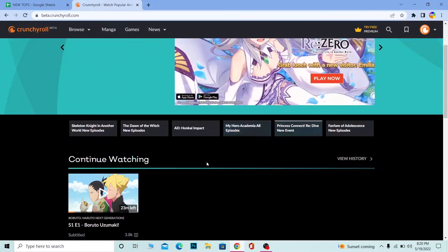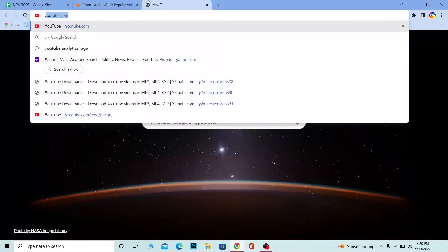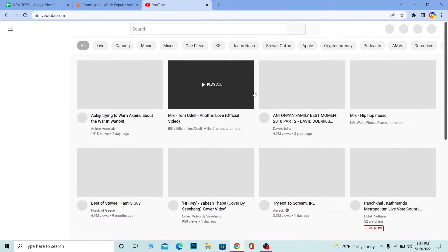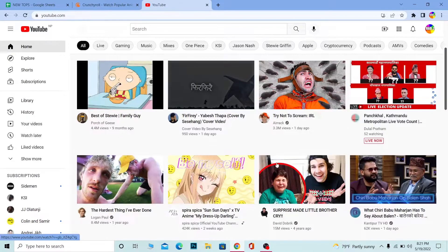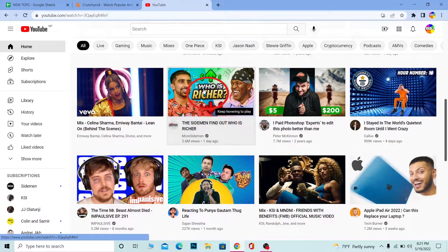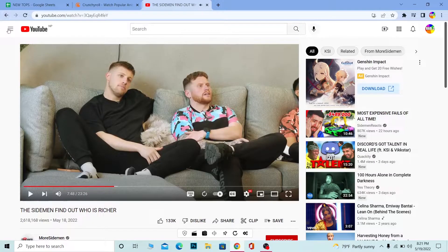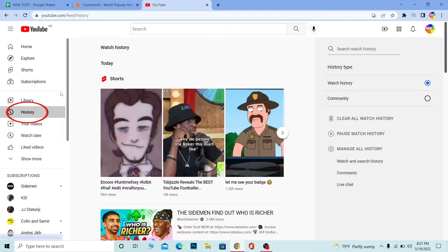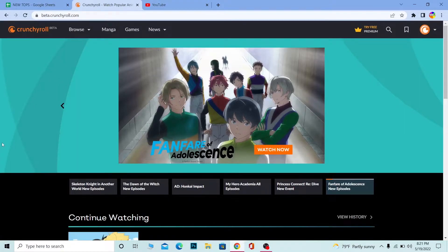So let me just open YouTube to show you an example. I'm going to open a random video on YouTube, play a bit of it, and close it. Now I can go to YouTube's watch history and it's going to show me the recent video which I just watched, as you can see.